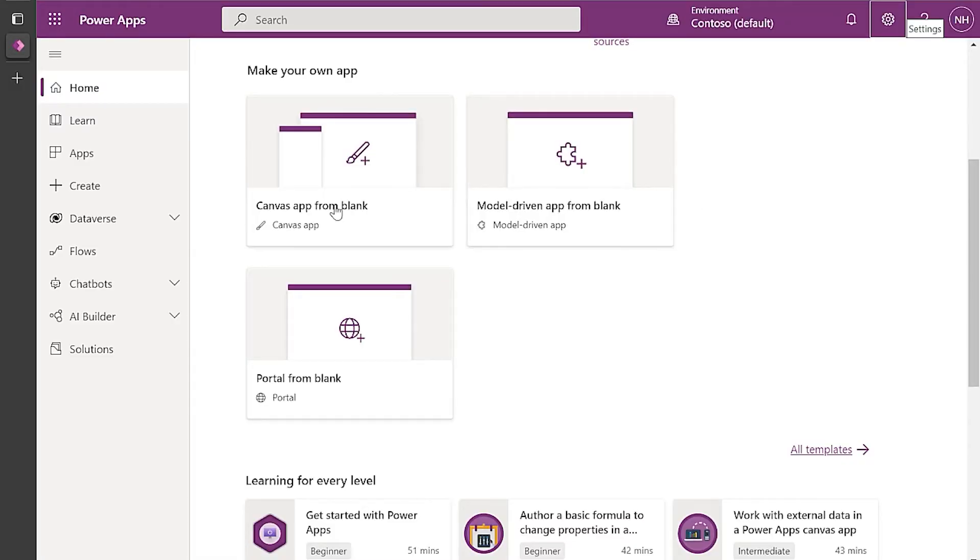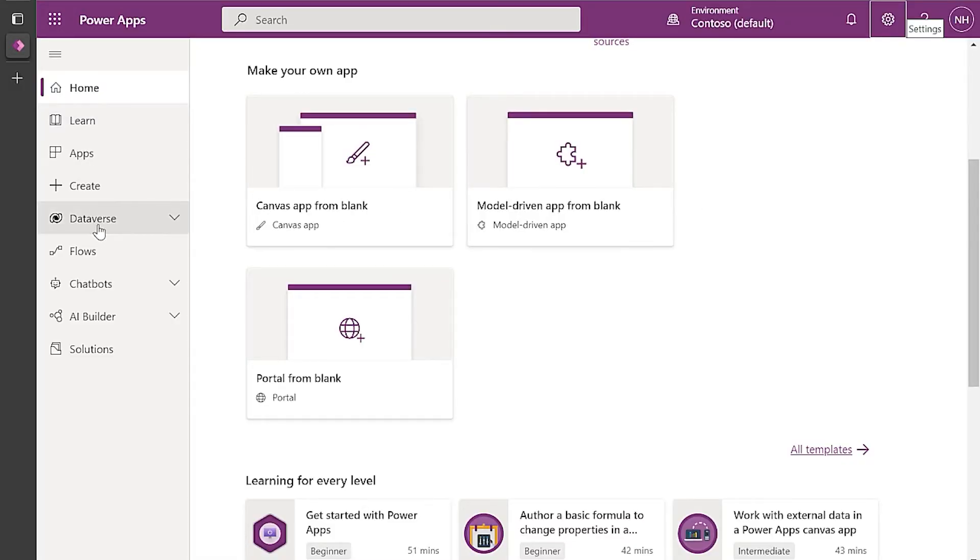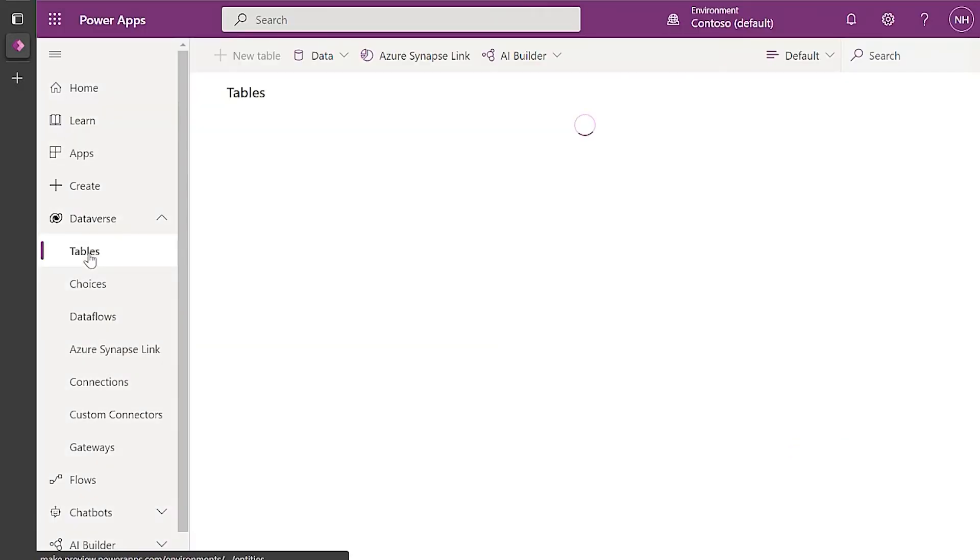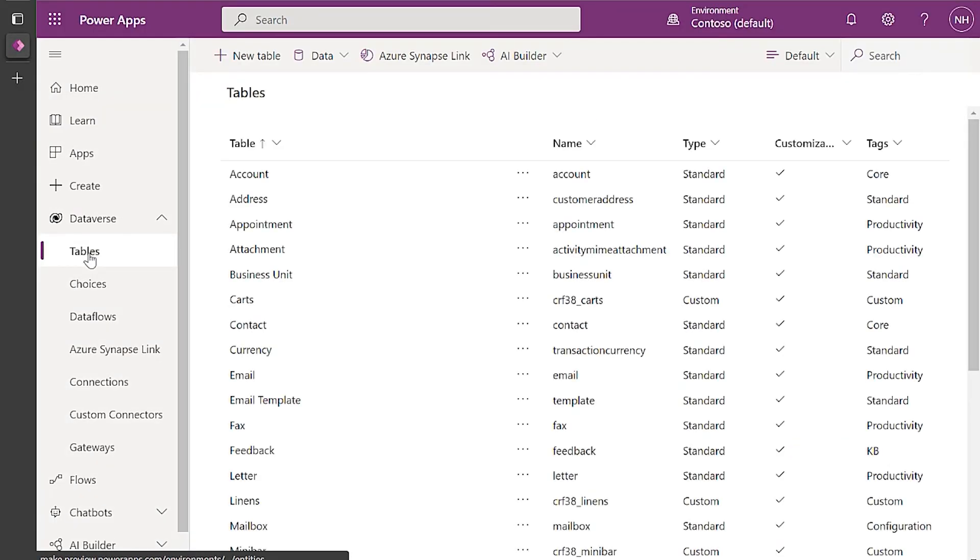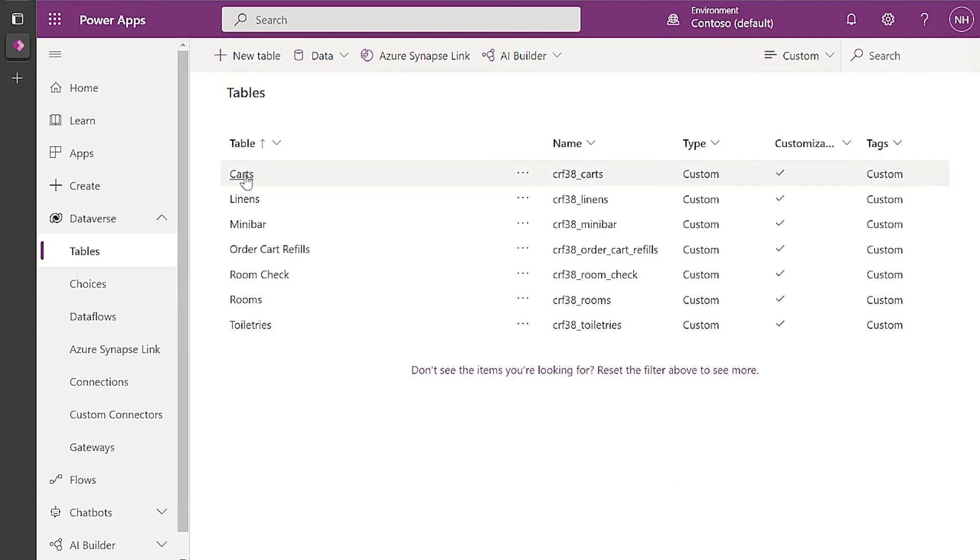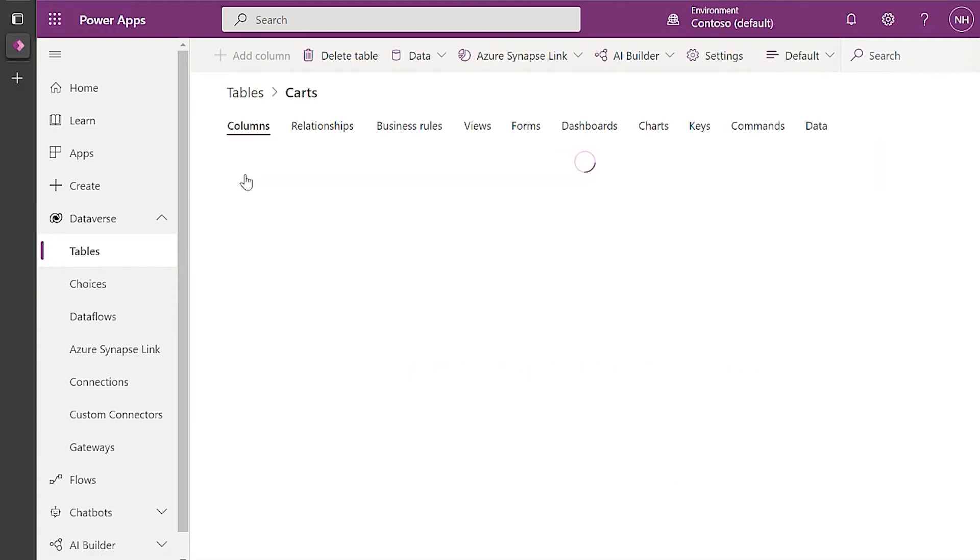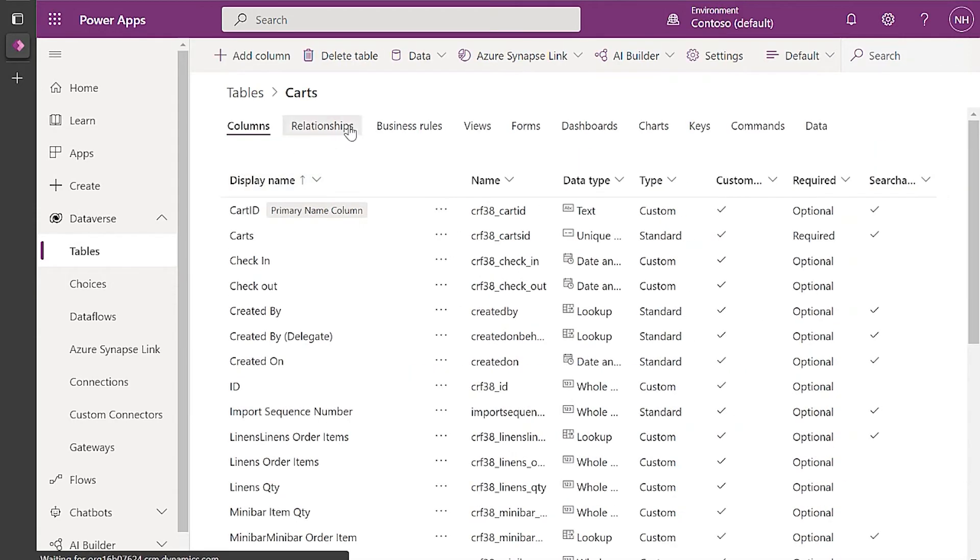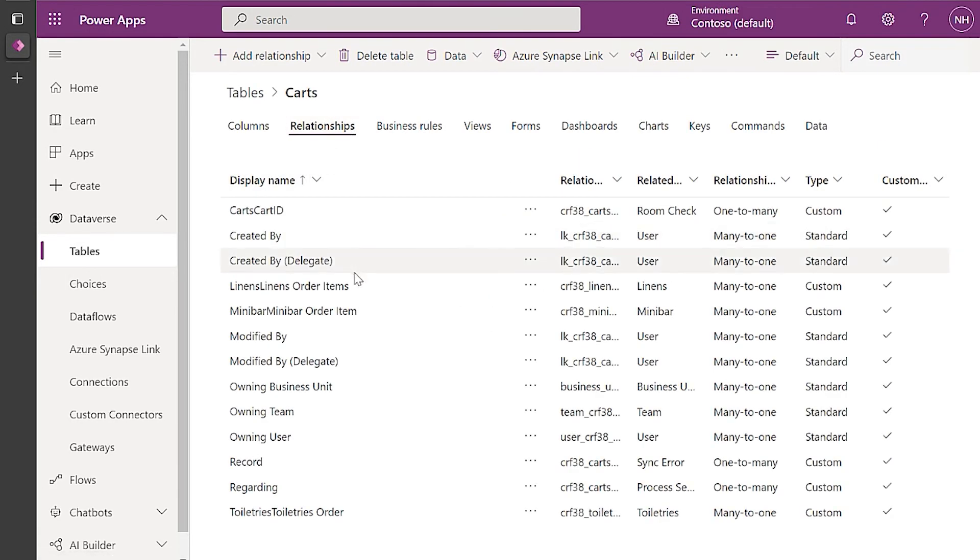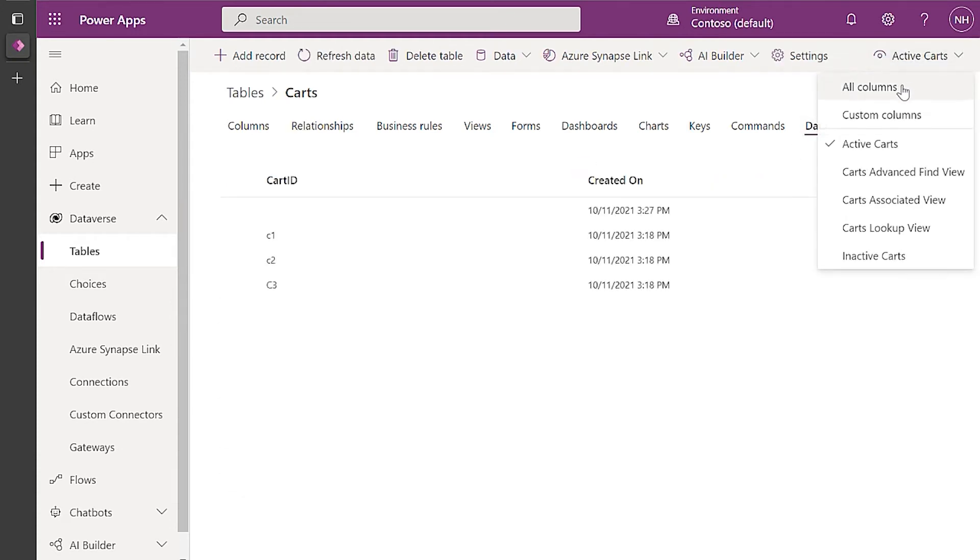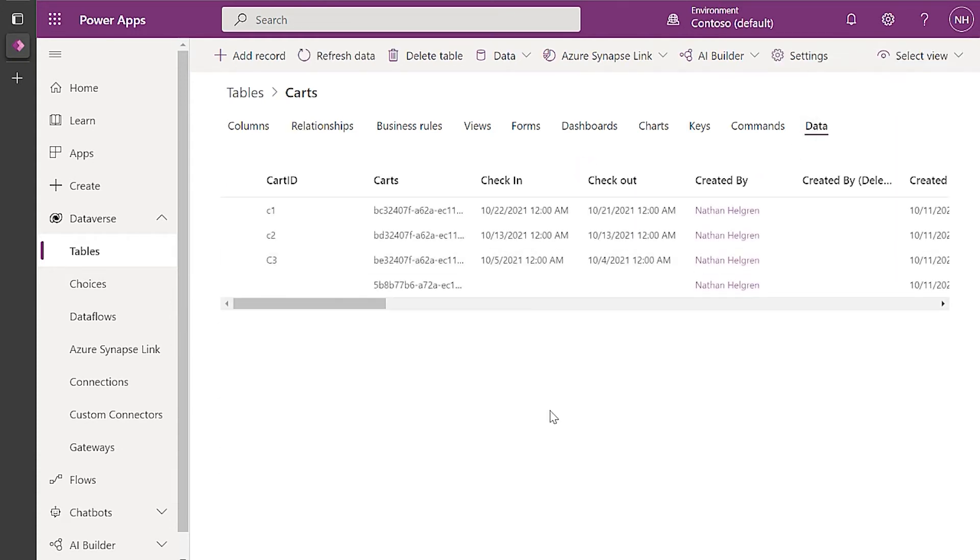So now we're going to switch over to PowerApps and look at the Dataverse database. When we go here, you can see all the tables that were migrated. You can check them to see the relationships were there. And you can also make sure your data was migrated.